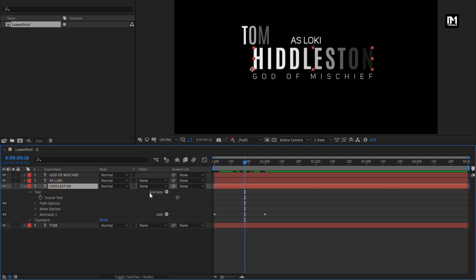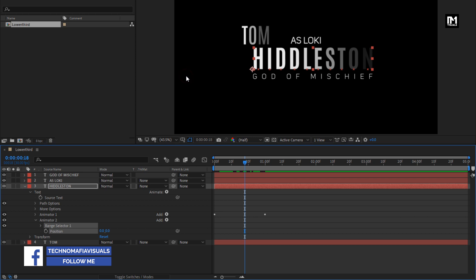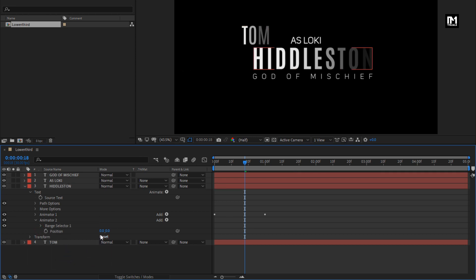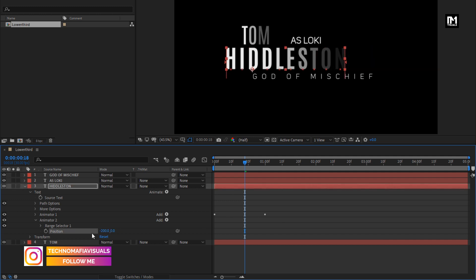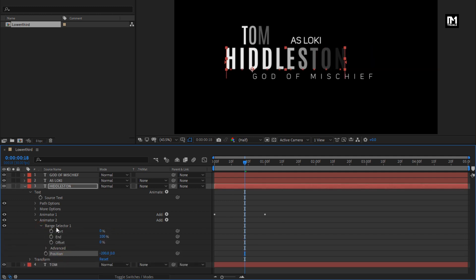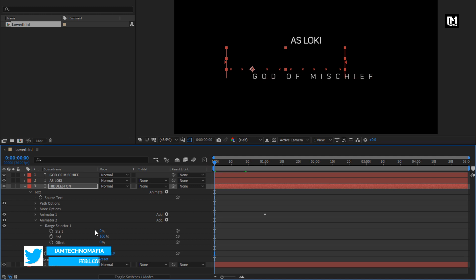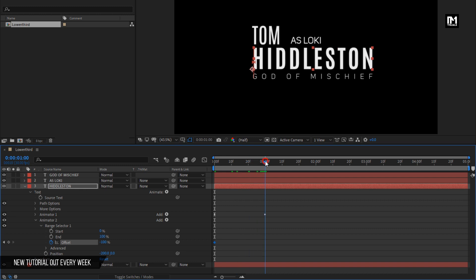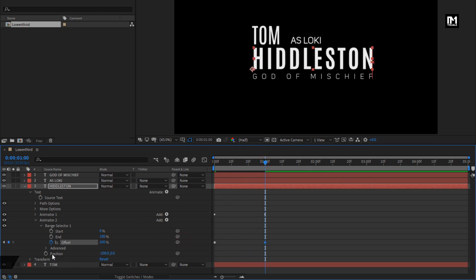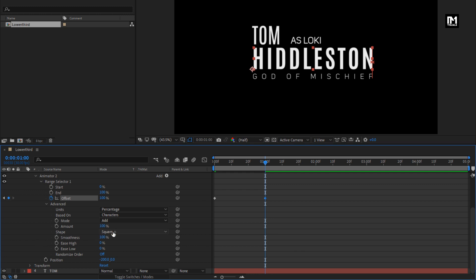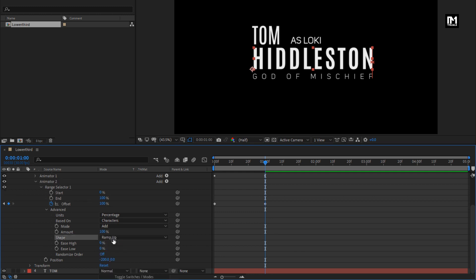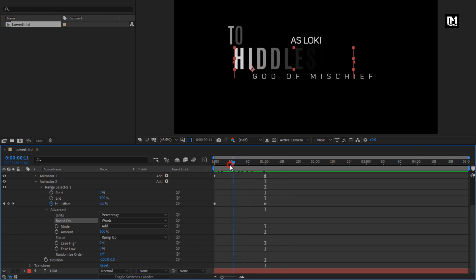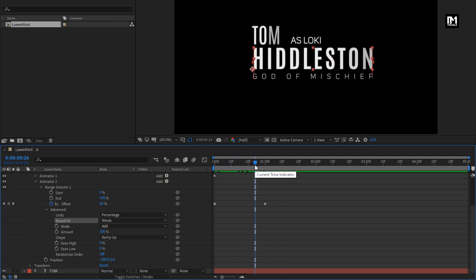Now again go to Animate and select Position. Here we will set X position to minus 200. In Range Selector, at start, create a keyframe for Offset and set offset to minus 100%. Now at one second, change offset to 100%. In Advanced, change Shape to Ramp Up and change Based On Character to Words. You can see the preview — text two is ready.